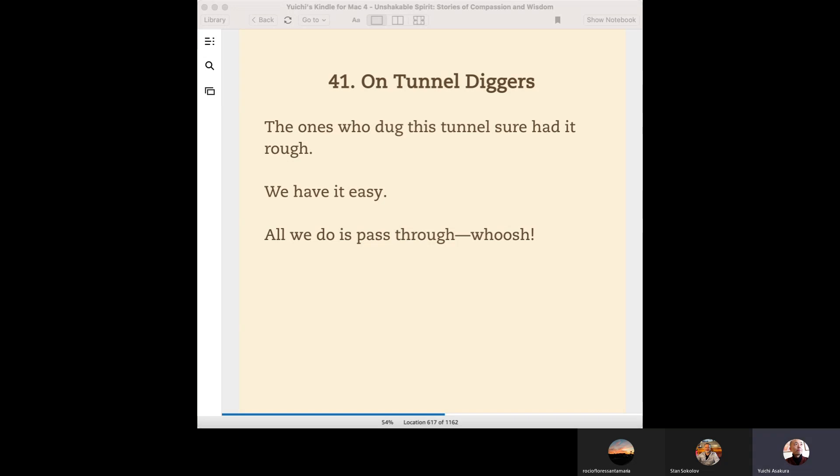Let me read it again. The ones who dug this tunnel sure had it rough. We have it easy. All we do is pass through—whoosh!